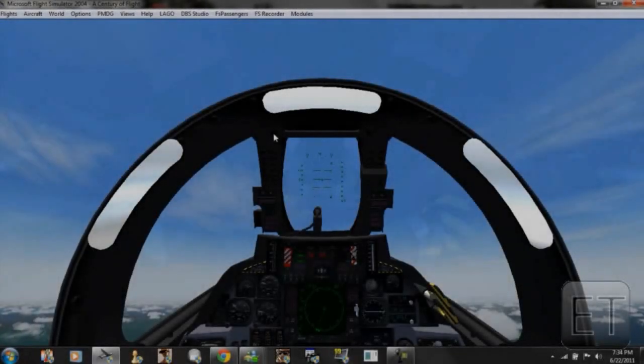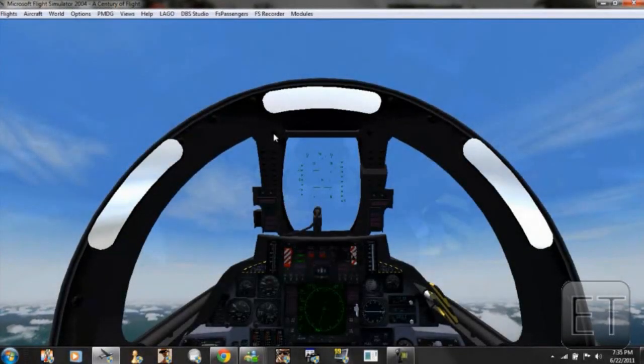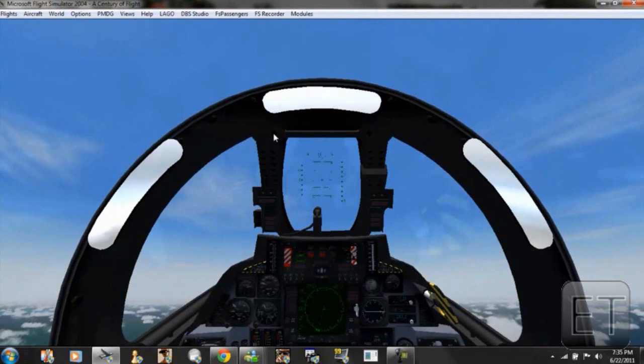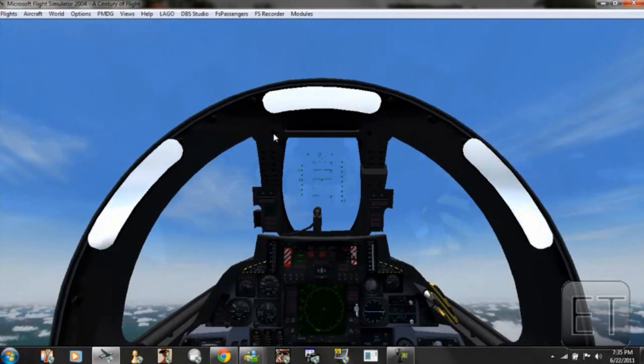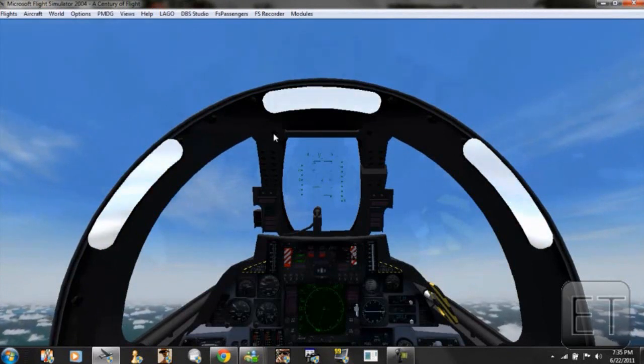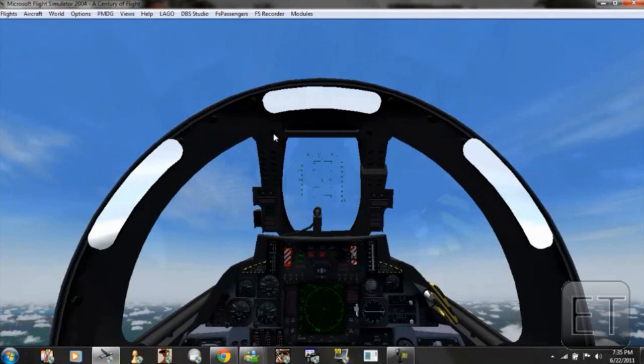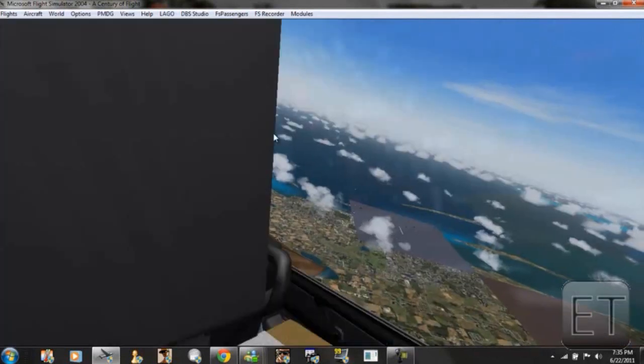Hello YouTube, this is ElectroTurkin here with the next video. Today I'm going to be showing you an error I'm having on Flight Simulator 2004.